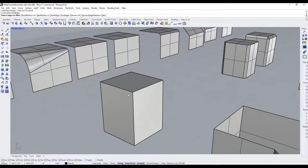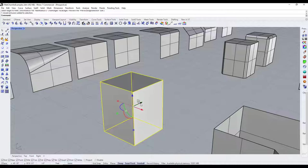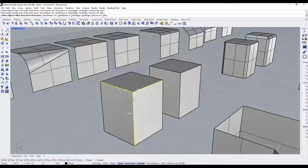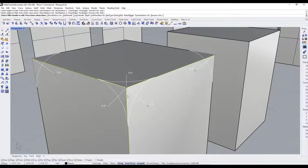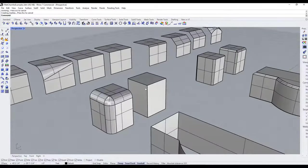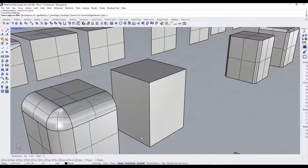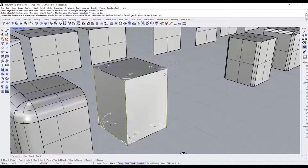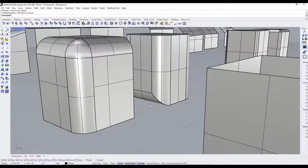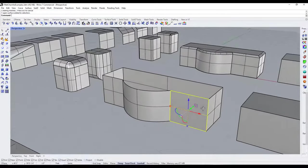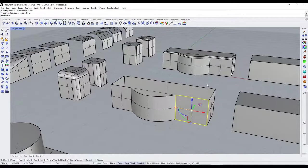Fillet edge works the same way as chamfer for multiple edges. For example, selecting three edges coming into a corner gives you a rounded corner where the edges come together. You can select multiple different edges to run the fillet along all at once, and it will automatically round them together. The objects all need to be joined together for this to work, just like with chamfer.